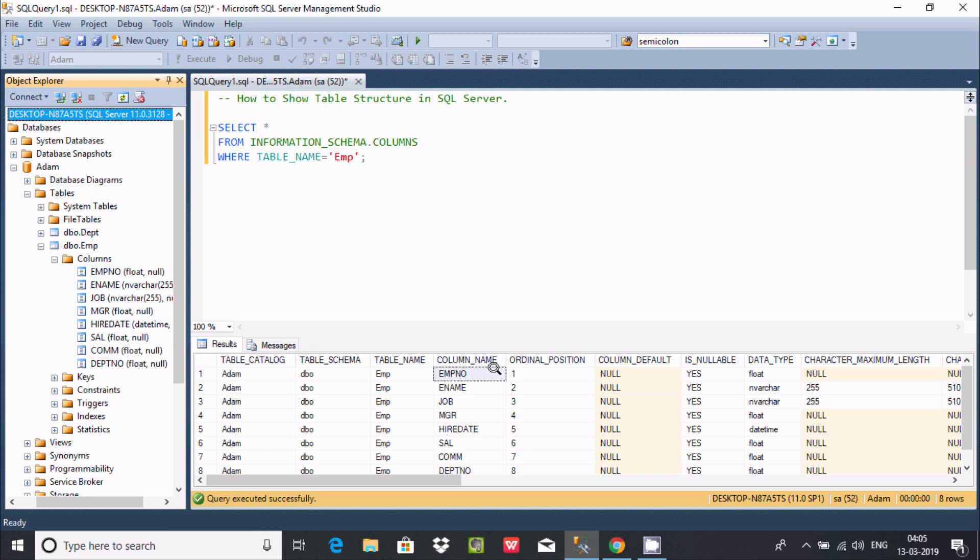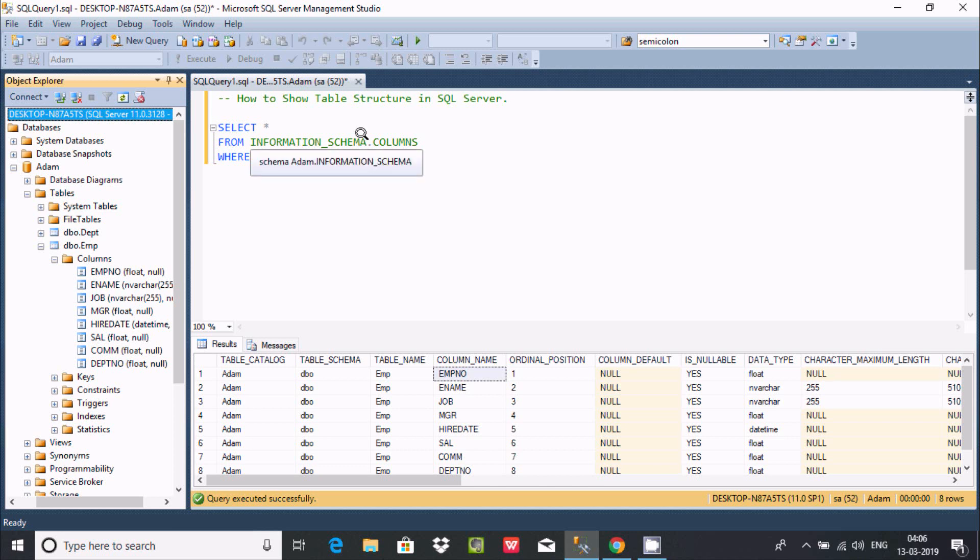And here, so different columns you can find. So there are different columns and here, so it's all ordinal position, and here this is the float, invert char, float, eight times. That's displayed.